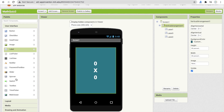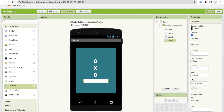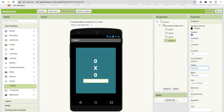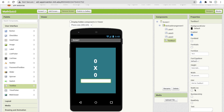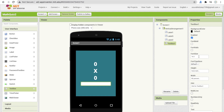For the answer input, use a TextBox. Set the height as-is and set the width to at least 60 percent. Set the font size to 20 and make it font bold.